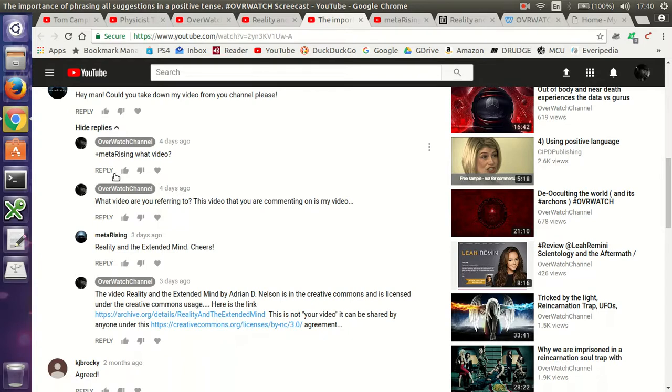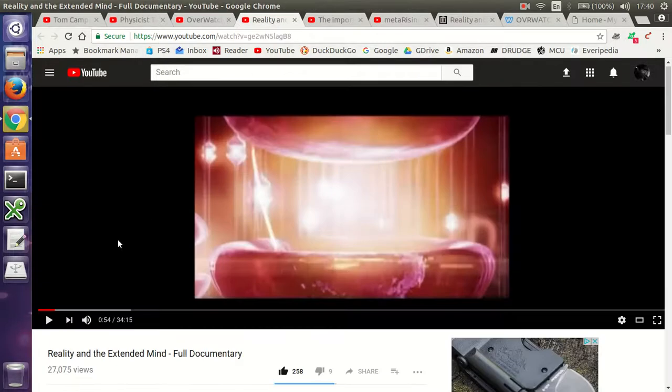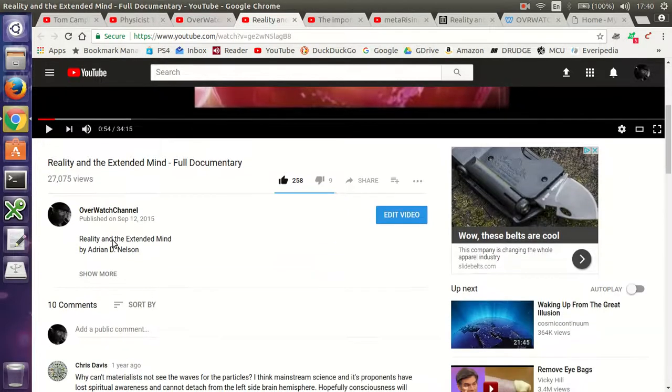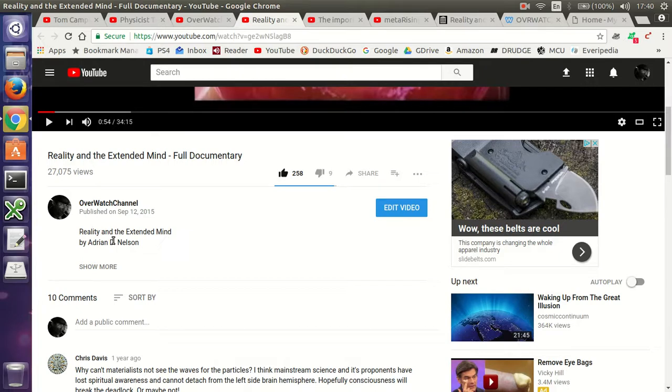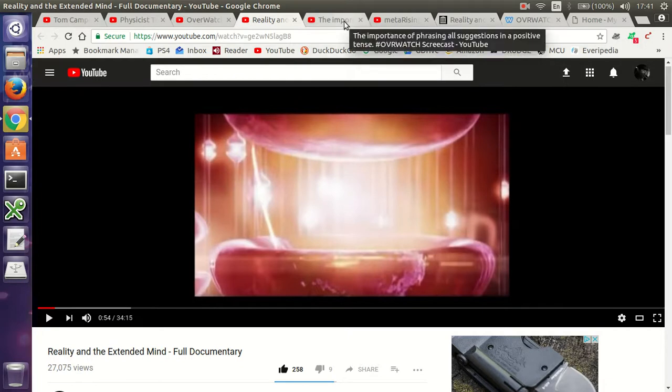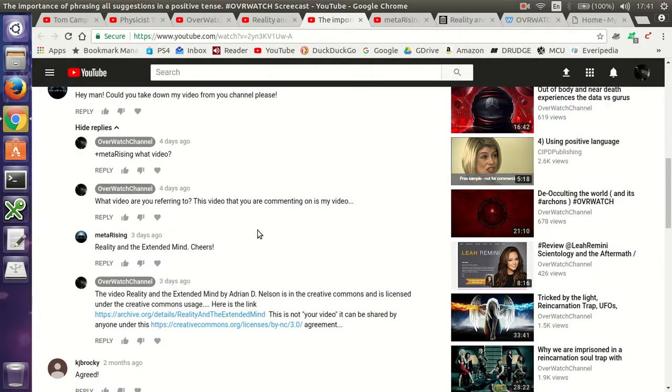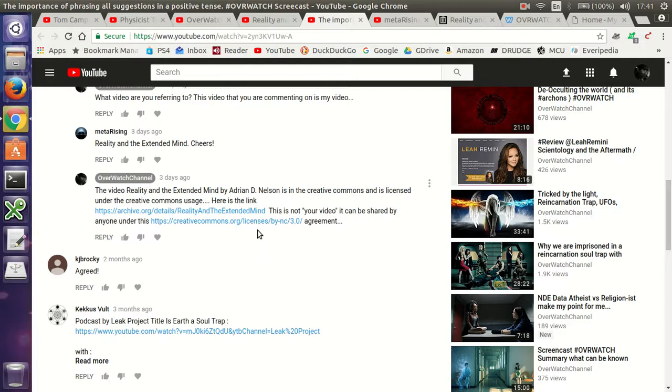So he says, I wrote back what video? And he didn't answer. I wrote back, what video are you referring to? This video you're commenting on is my video. And then he wrote back, reality in the extended mind. Cheers. And the video he's talking about is this one that I had on my channel. I posted it on September 12, 2015. And it's a short documentary about consciousness.